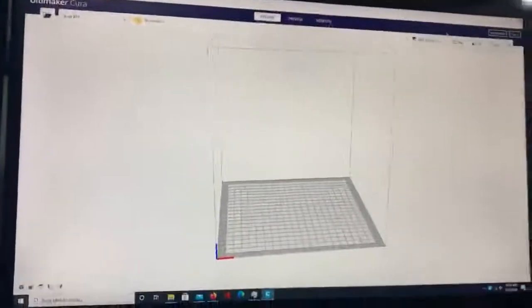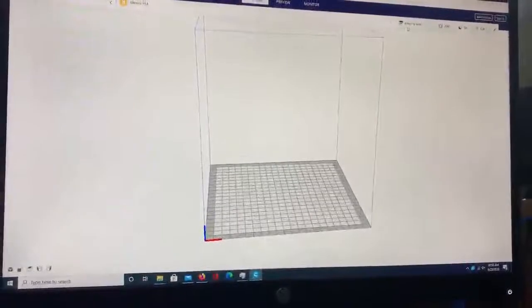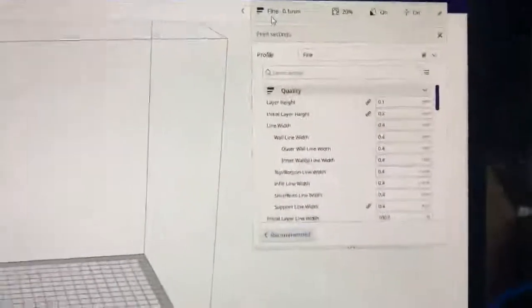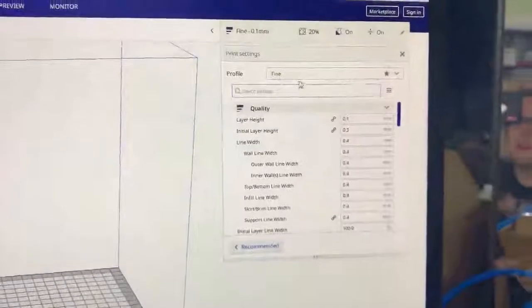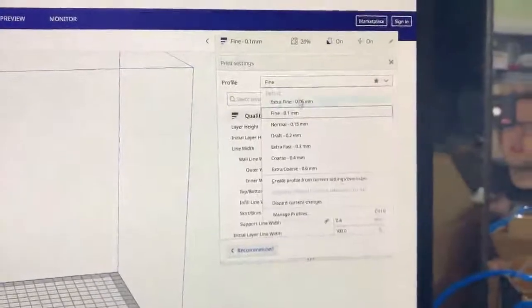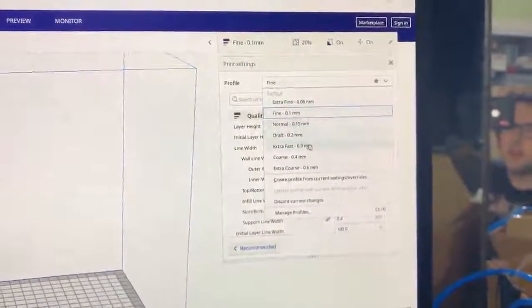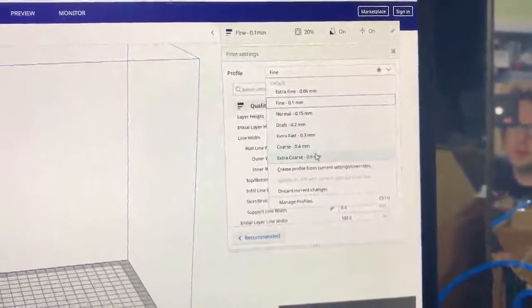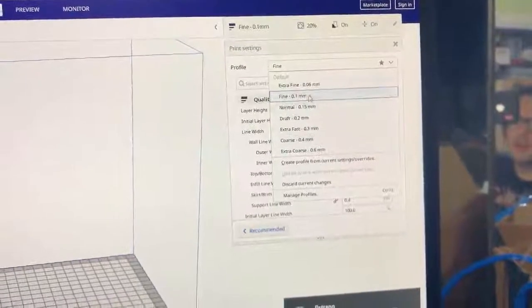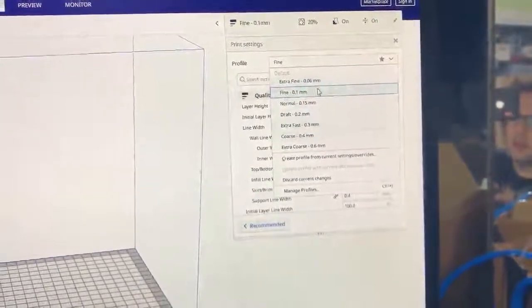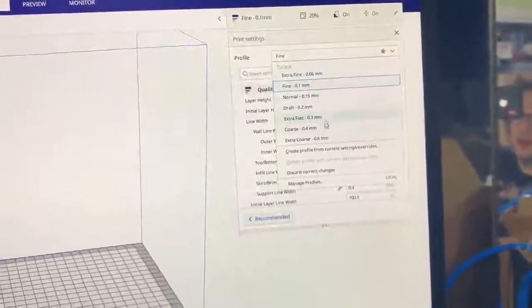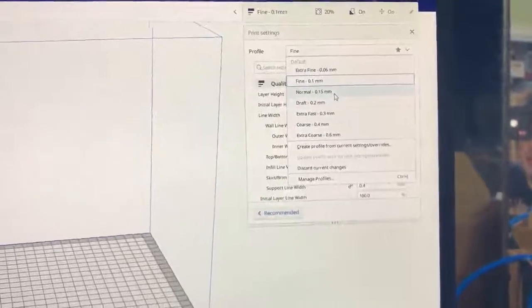You can see that I have mine set to fine. One of the first things you're going to want to look at is the print quality. So you have extra fine, fine, normal, draft, extra fast, coarse, and extra coarse. This is basically slow to fast, high quality to low quality. Normal is decent quality.